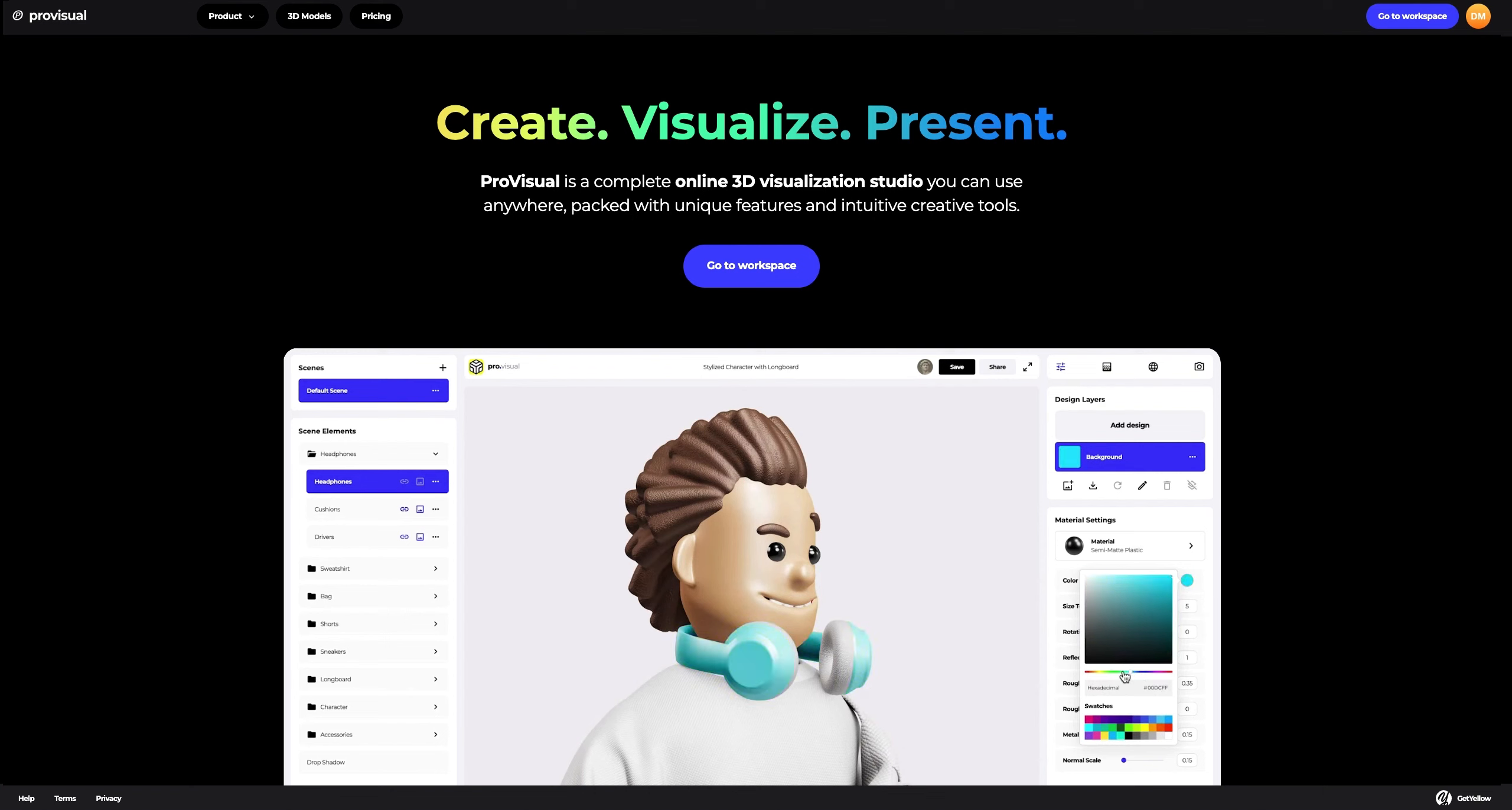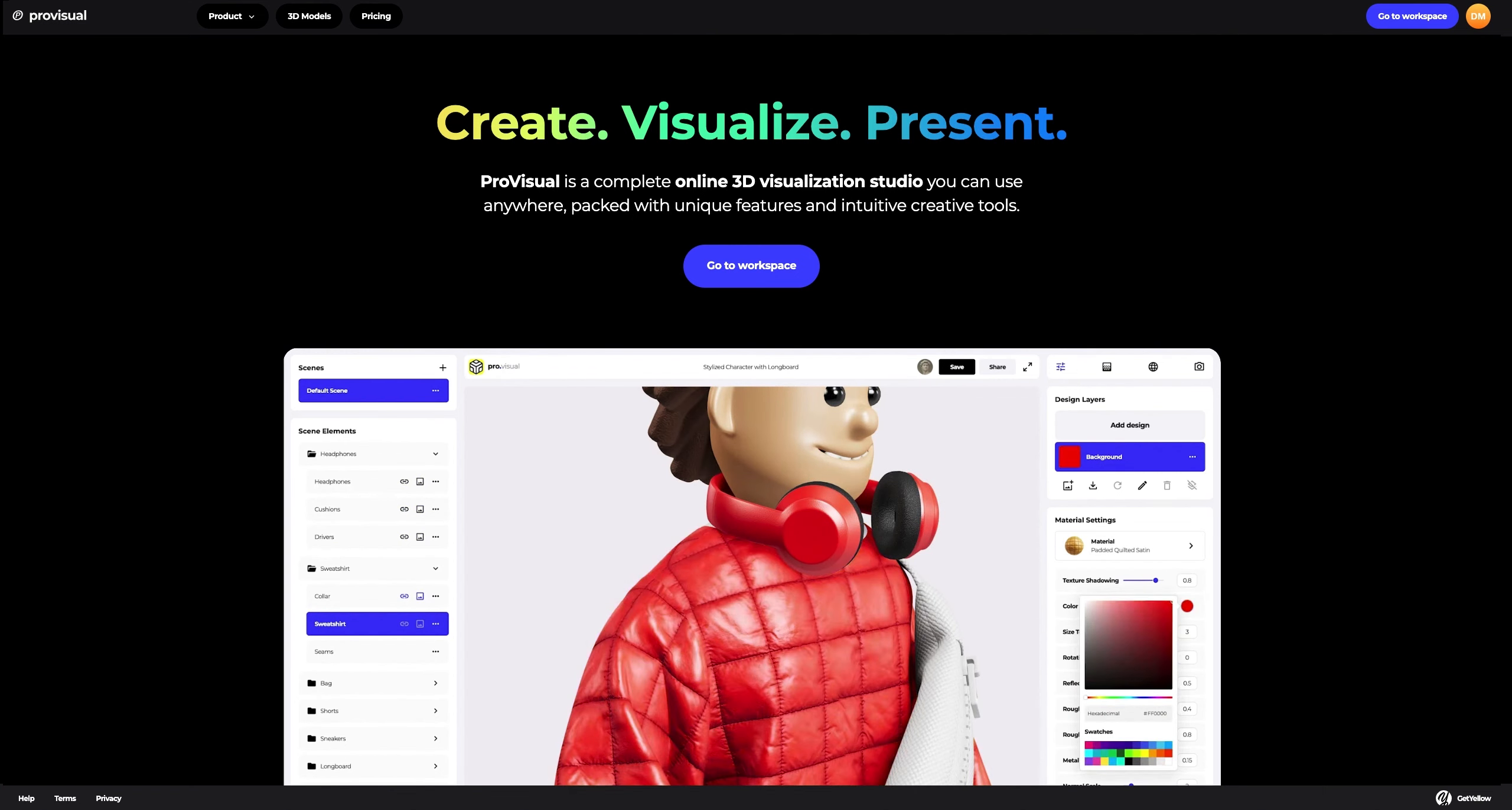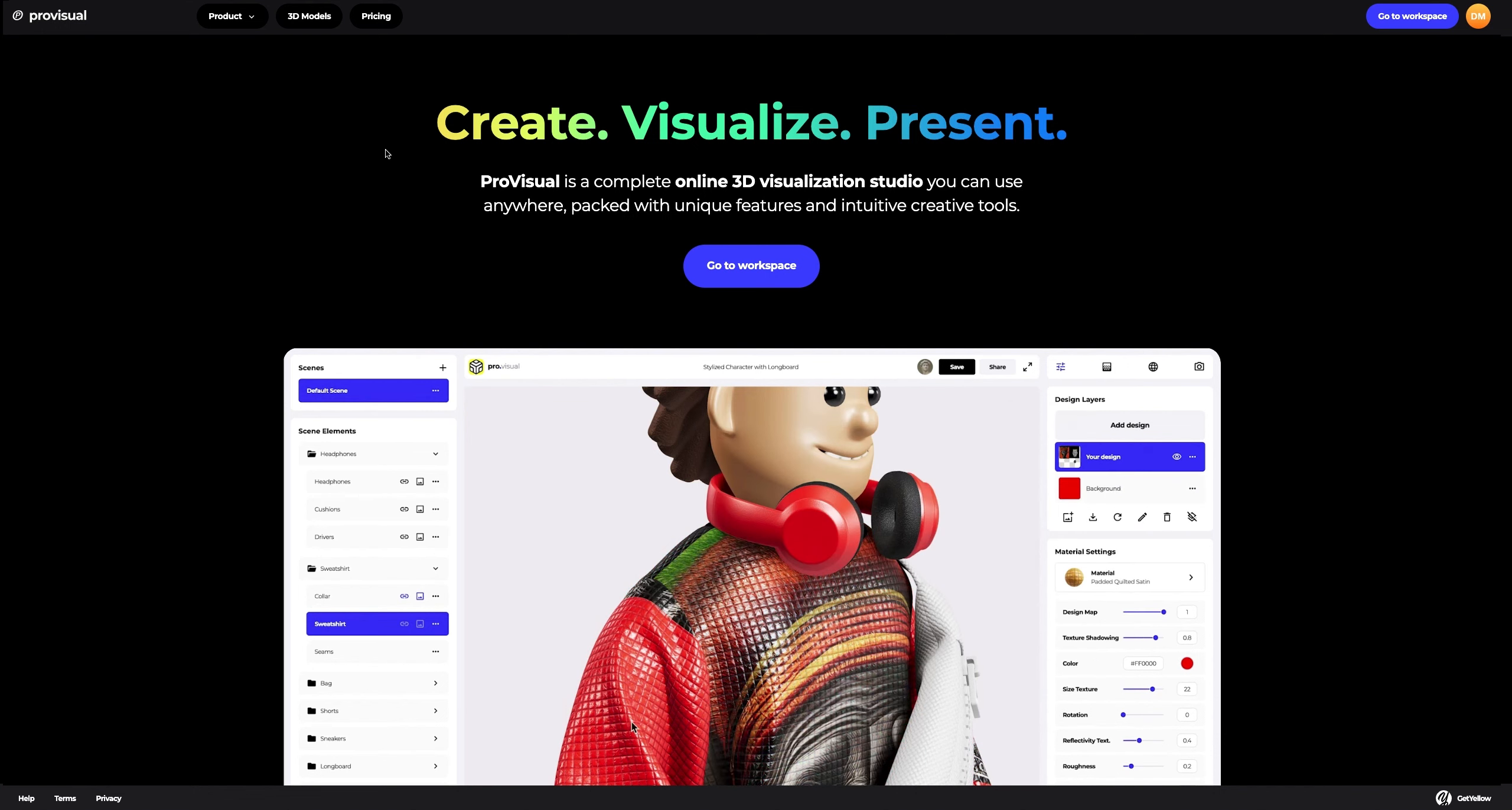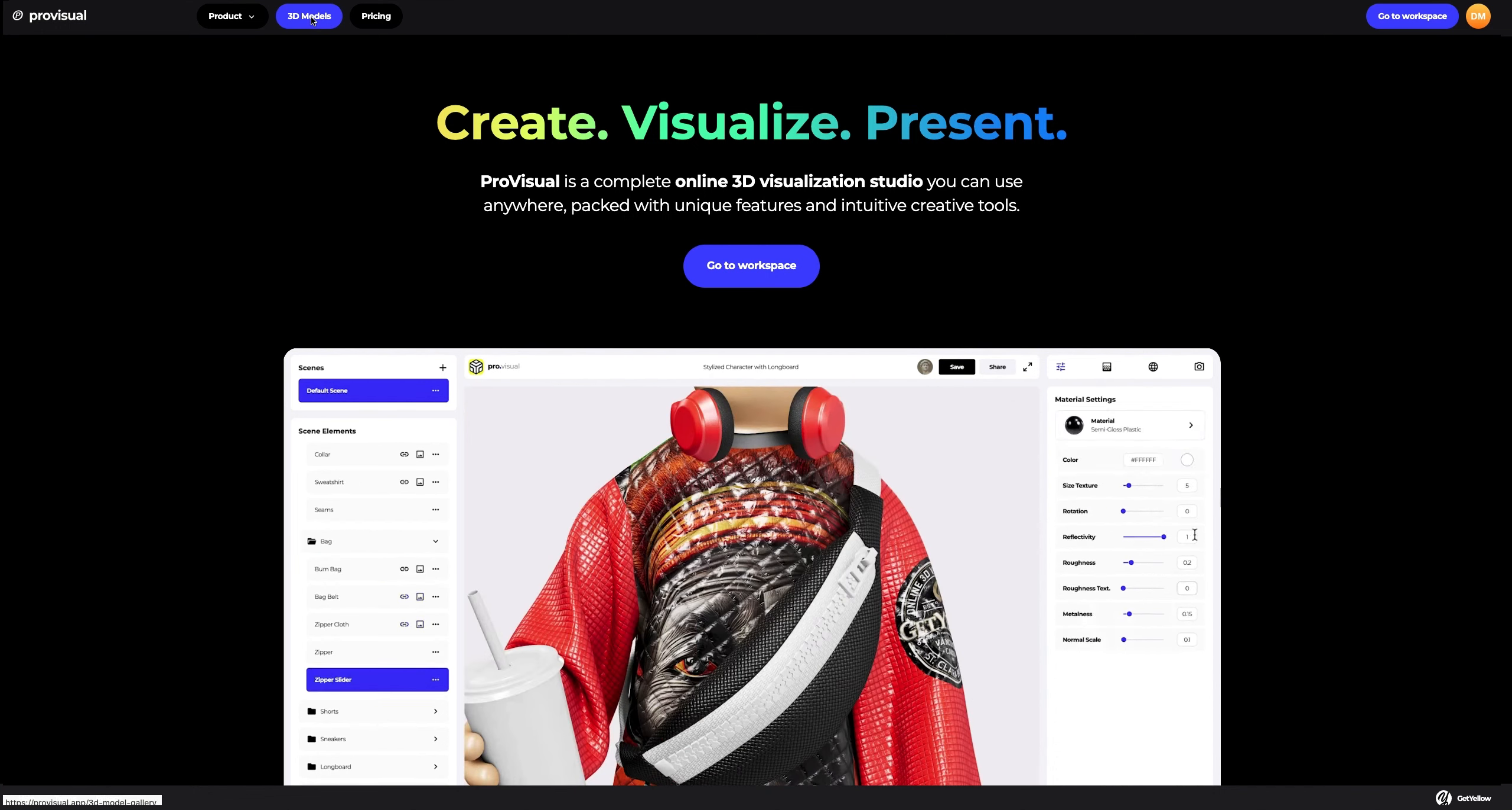Hi, everyone. Welcome to Provisual Tutorials. In this video, I'll show you how you can easily set up and showcase your design using Provisual and 3D models.